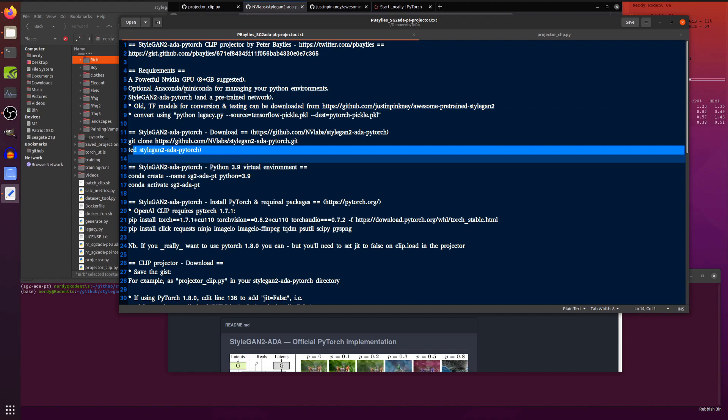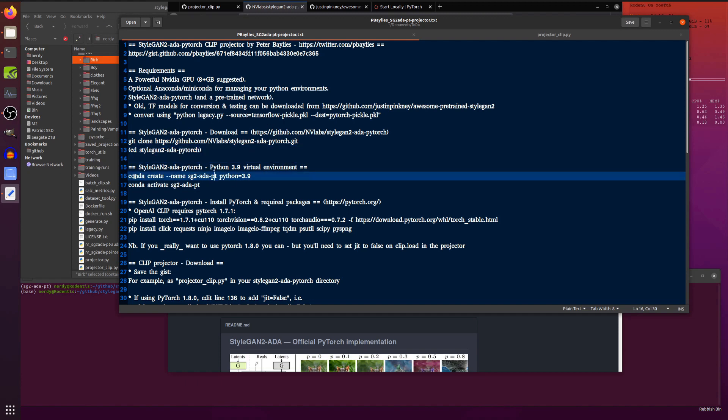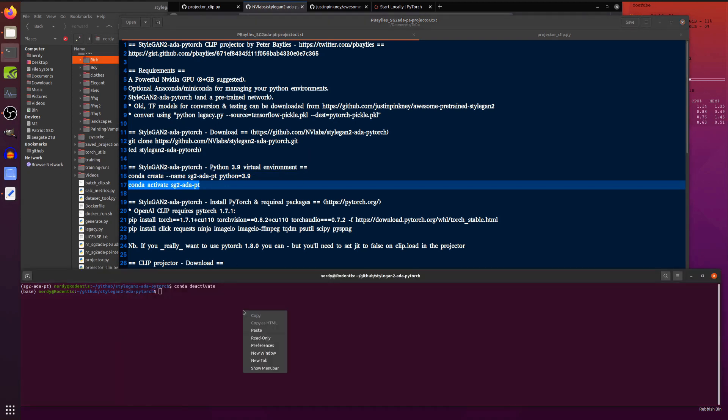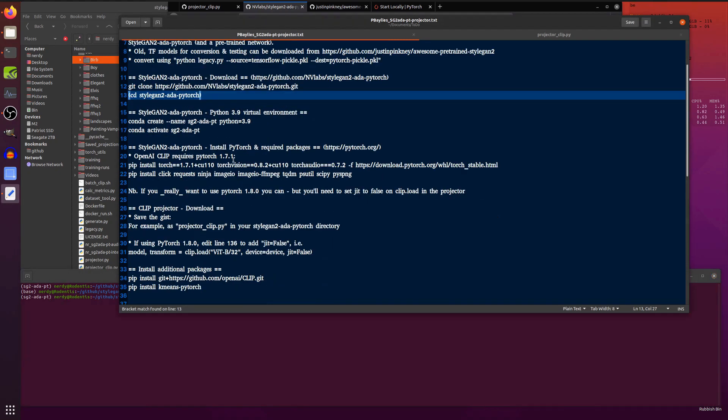Now, as always, I am using Anaconda for my Python virtual environments. You can use Miniconda if you want to. Very easy to set up a new virtual environment. Conda create minus minus name, whatever name you want to give it and whatever version of Python you want to use. I am using Python 3.9 because why not? Let's activate my PyTorch environment. Done.